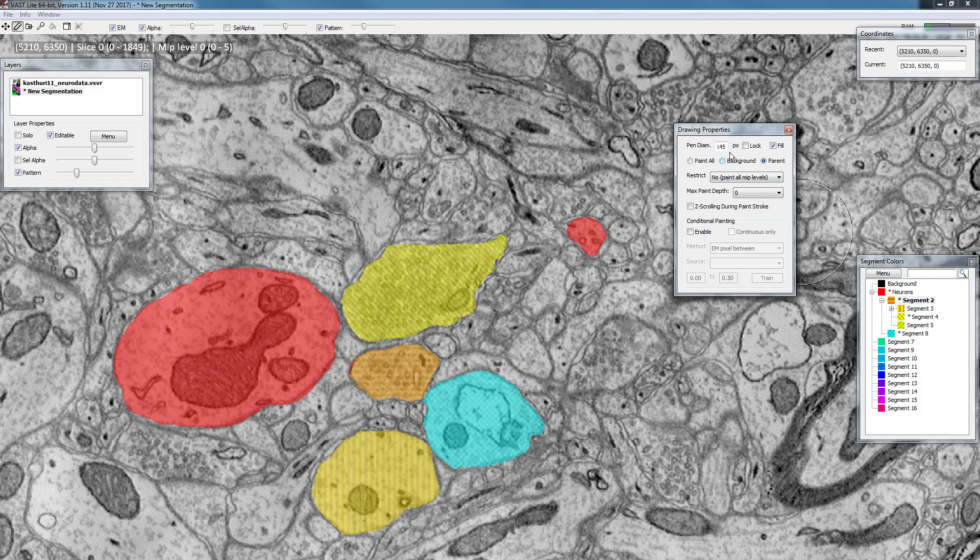This parent mode is not very useful often. I use it sometimes, for example if I painted a spiny dendrite in one color and now I want to have all spines separate.